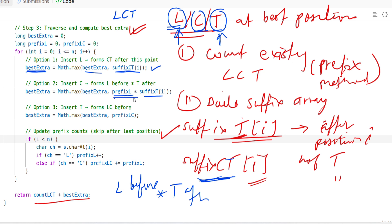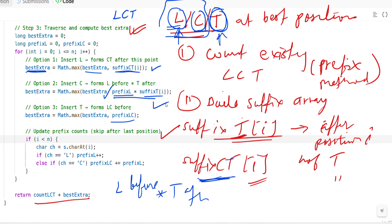So we use suffix arrays when the needed characters come after the insertion point, and prefix counts when the needed characters come before it. You have to understand where to use prefix and where to use suffix — suffix is needed when future characters are required, and prefix is used when past characters are needed.